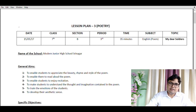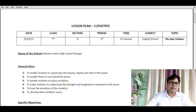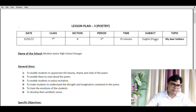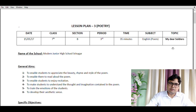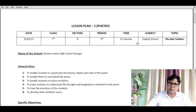It starts with date, class, section, period, time, subject and topic. These we have already discussed in our previous lesson plans. But here I would like to mention the subject. I have mentioned English and then in bracket I have written poem, because today we are going to teach them about English poetry.